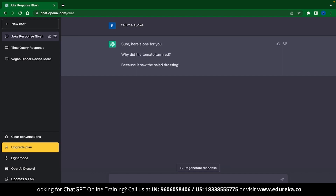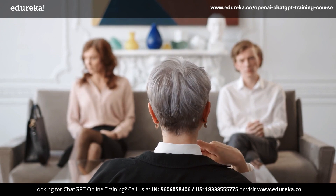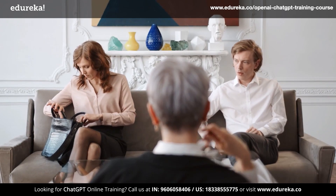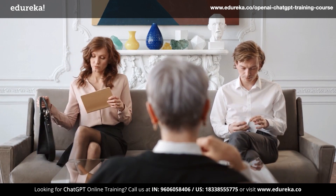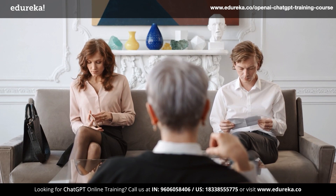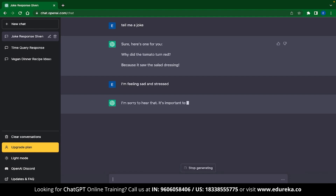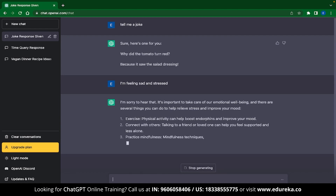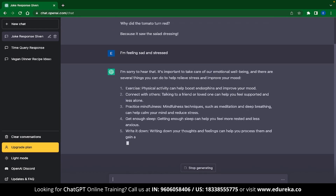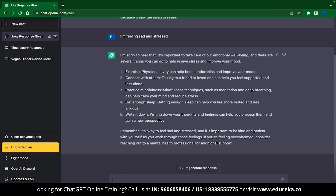A lot of people have also used ChatGPT for mental health support. ChatGPT is extremely helpful when you are feeling sad and depressed and want some pointers on how to change your mood. You can just type out your feelings — for example, 'I'm feeling sad and stressed.' ChatGPT immediately recognizes the query and gives suggestions like exercise, connect with others, and practice mindfulness, among many other things.